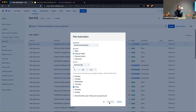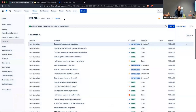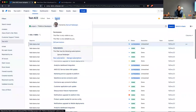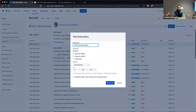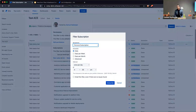As soon as you hit Subscribe, the subscription is created. You can also specify multiple subscriptions on a single filter — so if you have different people you want to send it to at different intervals, you have that option.